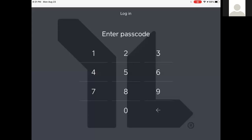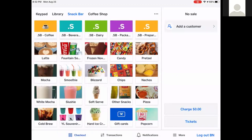As you open up Square POS, it will bring up the passcode screen. Each of you are given a passcode, whether you are retail manager, specialist, intern, or cashier. You each get your own assigned passcode and you will enter that in at this screen. Those are all based on your roles and what permissions you get to use based on your role.